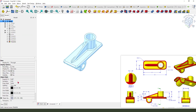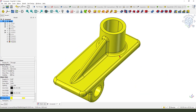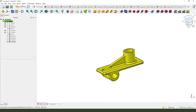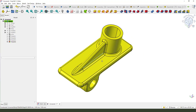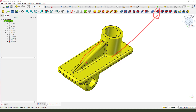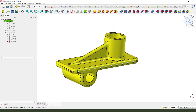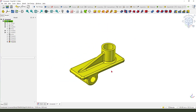Next we need to change the model appearance. Okay, we finish the model. The main problem was the fillet issue. Thank you for watching, see you next time. Thank you.